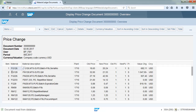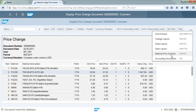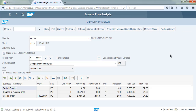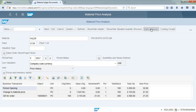This document is posted after executing the costing run. We can see the material price analysis — the values are shown there. Click on Material Master to review the standard price.